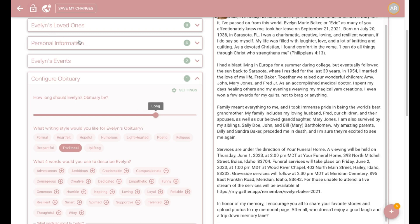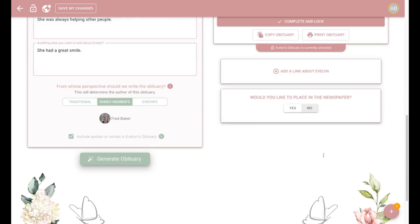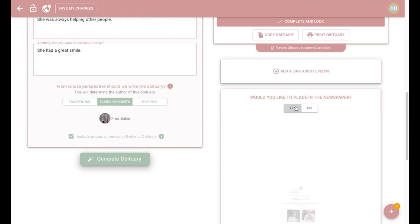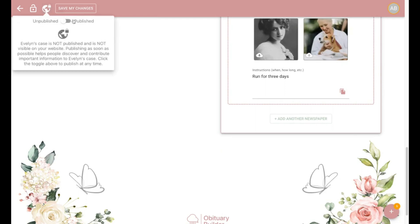You can even add links to specified details about placing the obituary in the newspaper. And if you have a custom integrated Gather website, you can simply click the button to do a one push obituary up here at this unpublished published button.